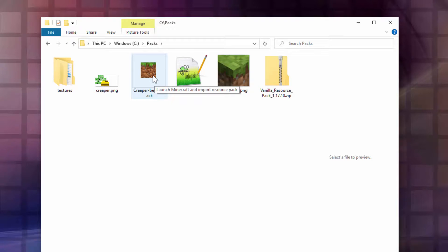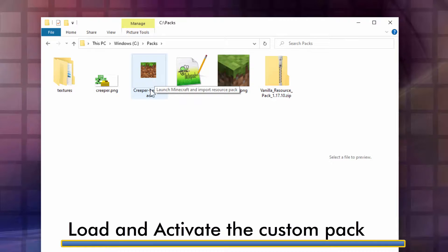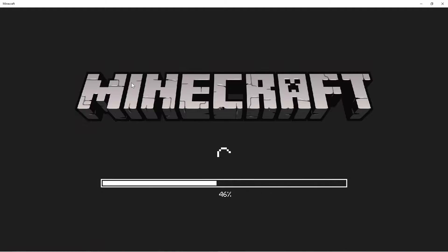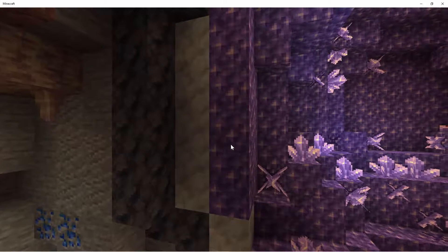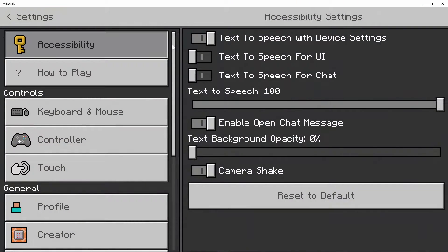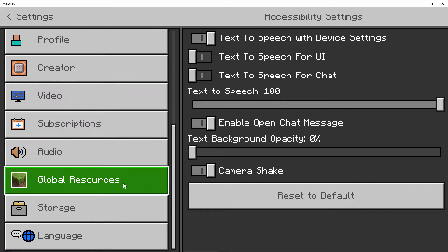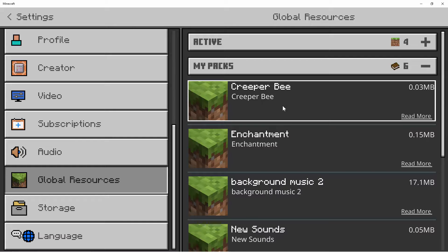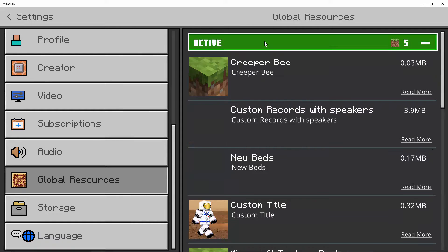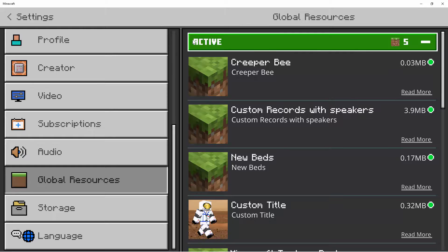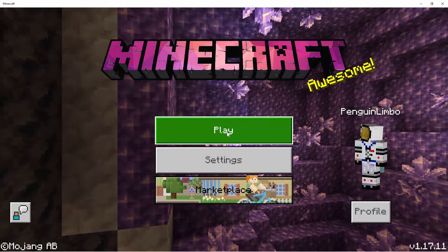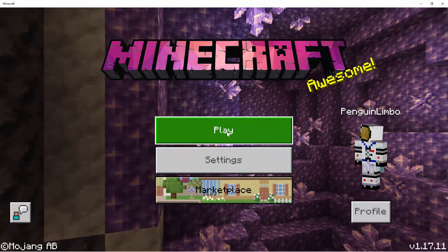Make sure Minecraft is closed, then double-click on this — it'll load into the game. We then need to activate our new pack. Come down to Settings and click on it. Scroll down until you see Global Resources, click on that, and go into My Packs. You should see your new pack right here. Click on it and choose Activate. Go into Active and double-check it's there — that's all set to go. Go back to Settings and let that new pack load in. Click Play and let's see how this looks in the game.